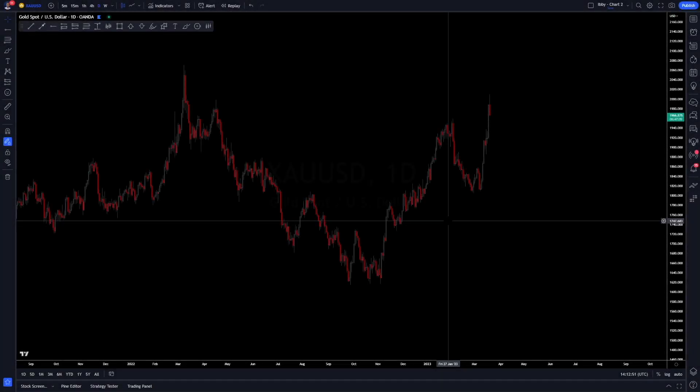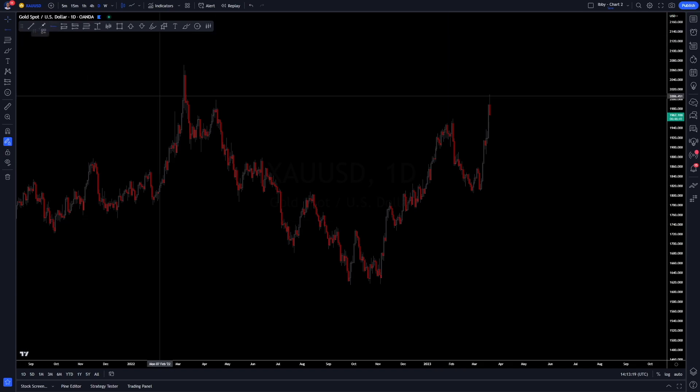Good afternoon everybody. I'm going to recap two positions I took the week before last. I was supposed to put this video out then but got caught up with a few things. Two positions: one on gold, one on euro dollar. The gold position was a loss, and the euro dollar position taken the same morning as the gold loss was a 13.2% win. I'll start with gold as it was the first trade.